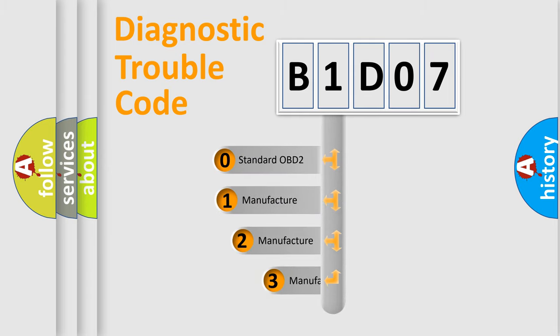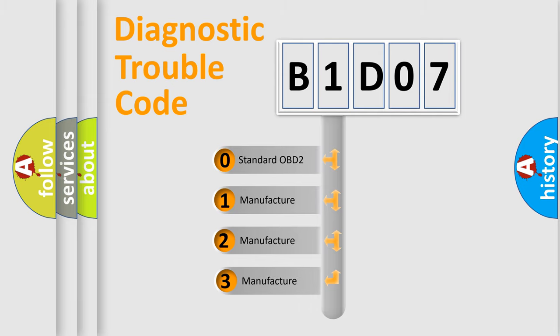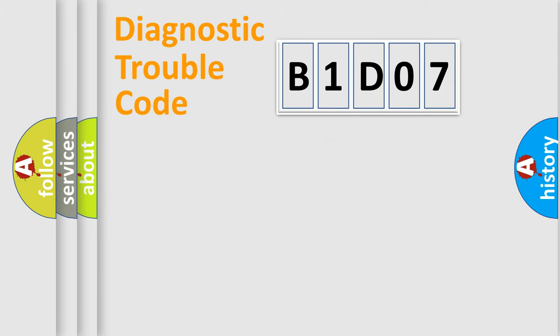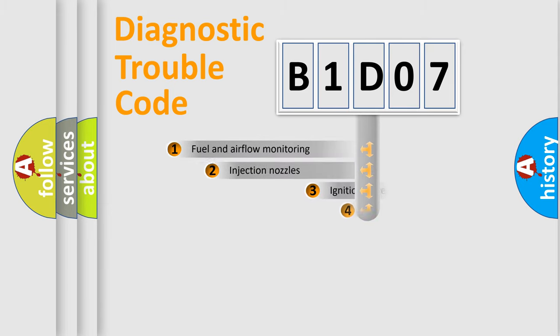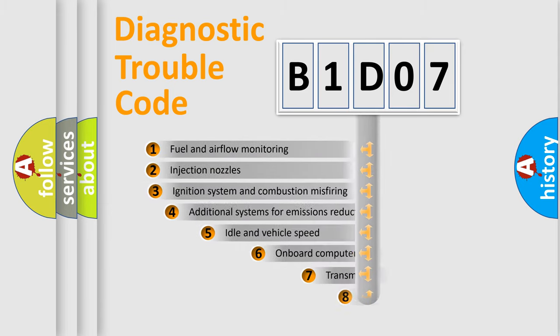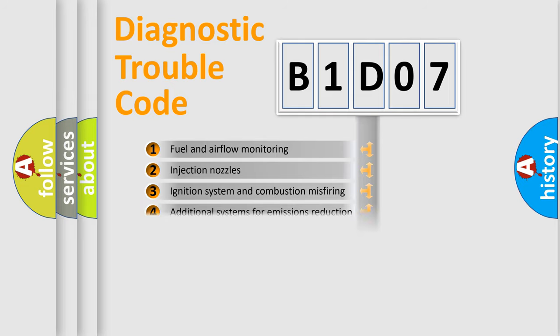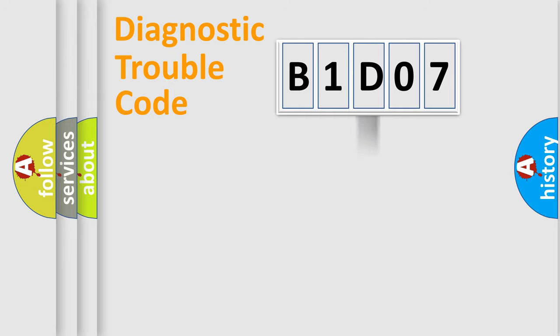If the second character is expressed as zero, it is a standardized error. In the case of numbers 1, 2, 3, it is a more specific expression of the car-specific error. The third character specifies a subset of errors. The distribution shown is valid only for the standardized DTC code.